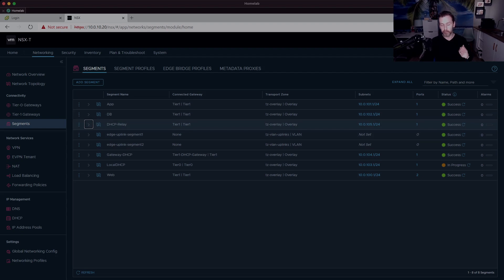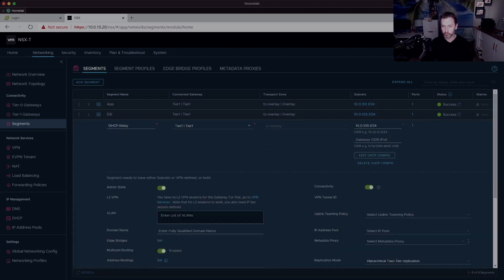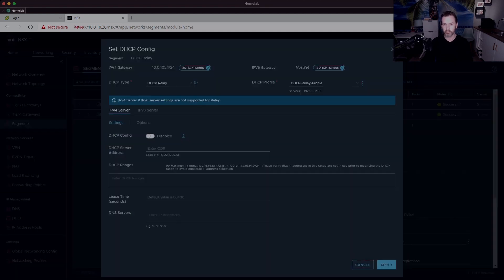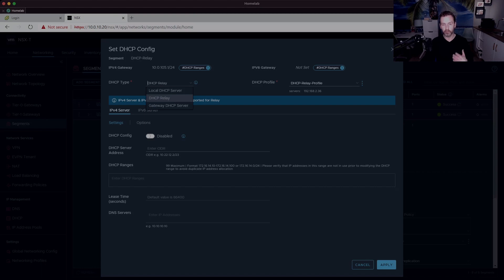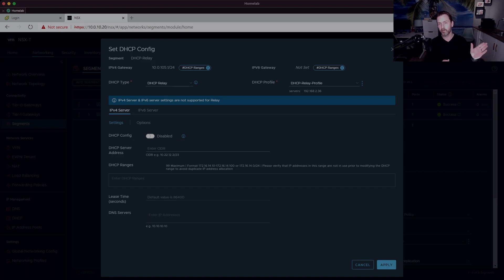The final option is DHCP relay. We configured the DHCP relay profile, and now on any segment where I want DHCP relay, I set the DHCP type to relay, specify the relay profile, and all other options are grayed out — because all the relay service does is listen for DHCP requests and forward them to the specified DHCP server at 192.168.2.36.